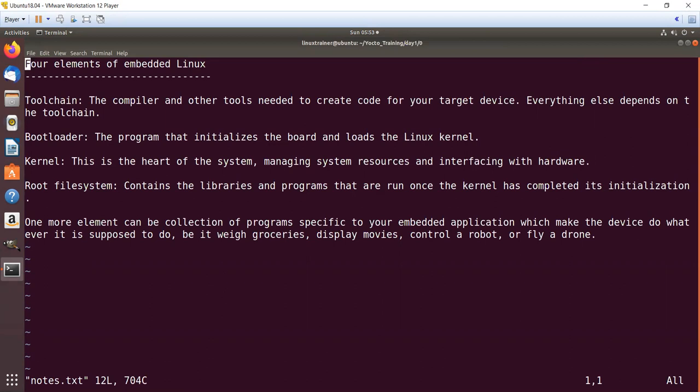Then we have bootloader. This is the program that initializes the board and loads the Linux kernel. Then comes the kernel, which is the heart of the system. It manages system resources and interfaces with the hardware.